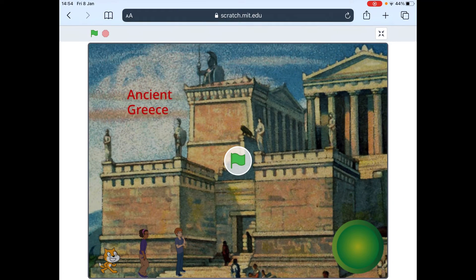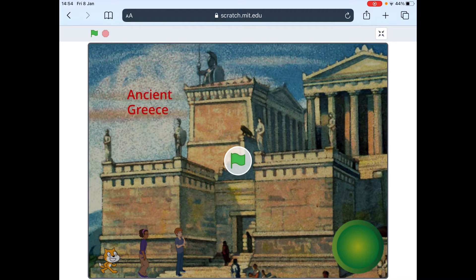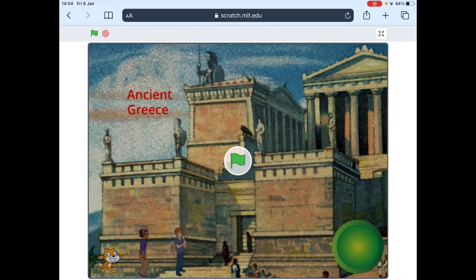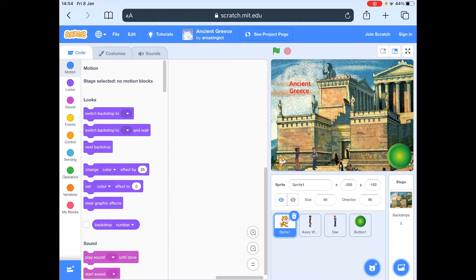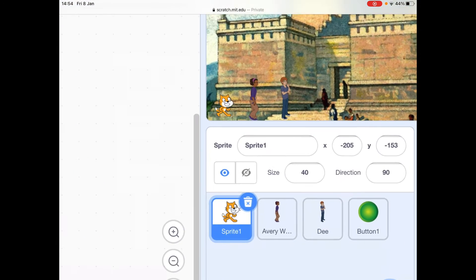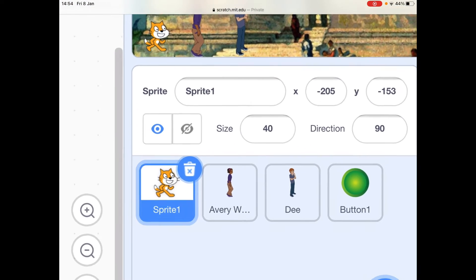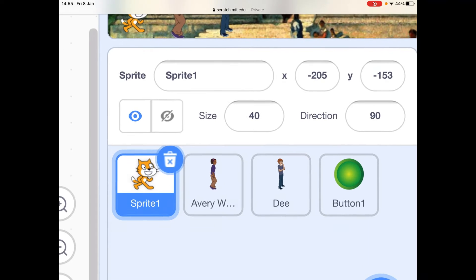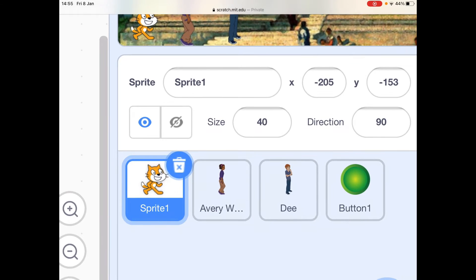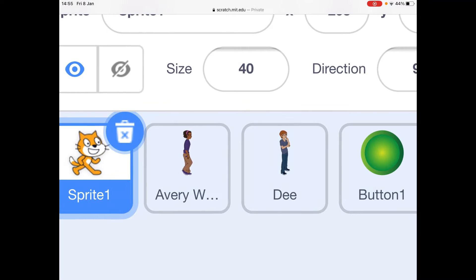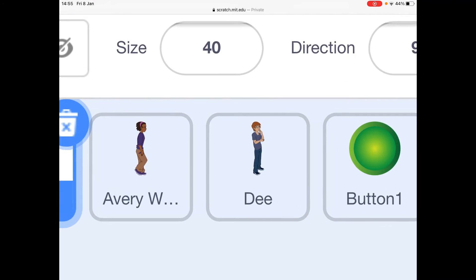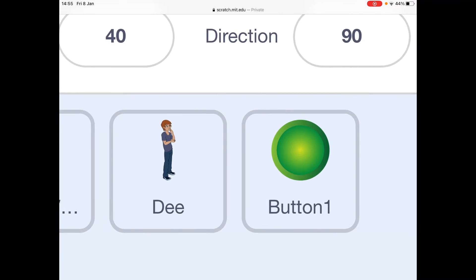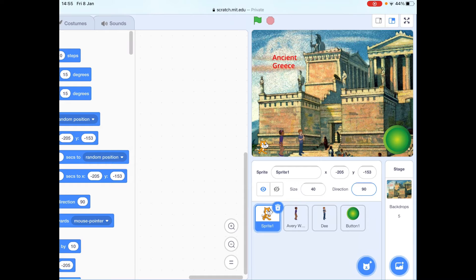There we go. So it's quite useful actually when things don't go 100% right, because that's what happens in reality. So what we're going to do is we're going to go to see inside, and then you can see that I've created a template with four characters on. Now these are called sprites. So you've got the cat, you've got Avery who's doing some walking, D who's doing some thinking, and then a button. So this is for you to use.